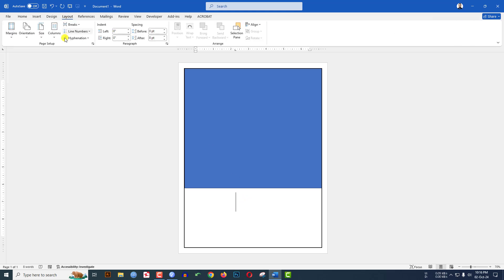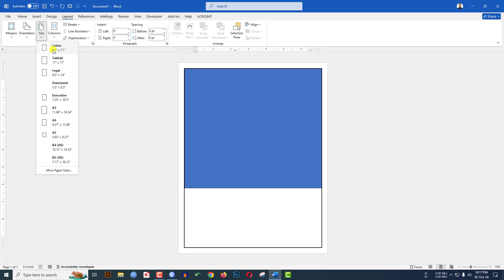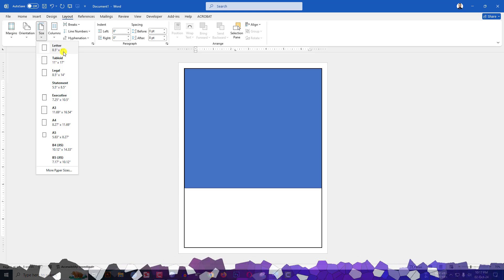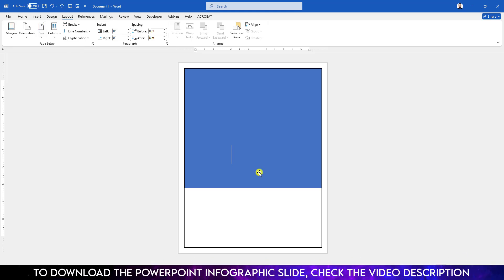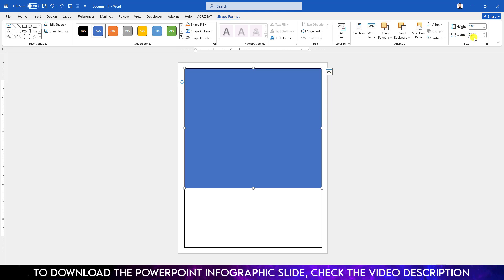Go to Layout and check the size of your page. This is Letter, and the height is 11 inches, so I have to divide it into two. Now click on the shape, go to Shape Format, and decrease the height to 5.5. This will be the half.